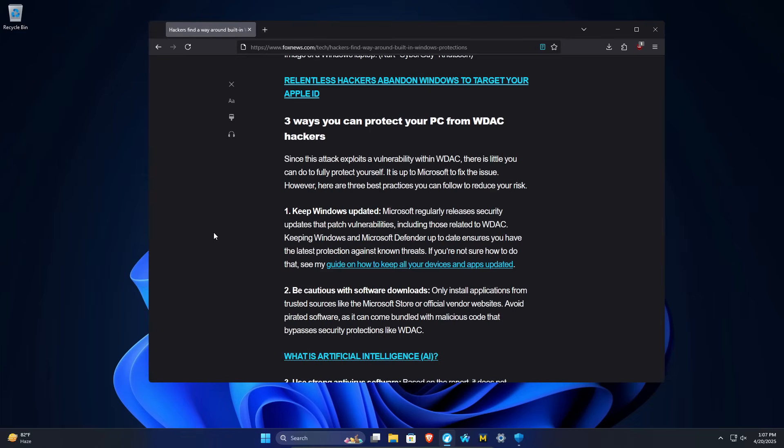But other good general rules of thumb is just install as little as possible on your computer. If you're going to install something, make sure you know where you're installing it from. Make sure it's a legitimate source and safe. And triple check that because hackers are very good at tricking users into thinking they are downloading something safe when actually they are not.